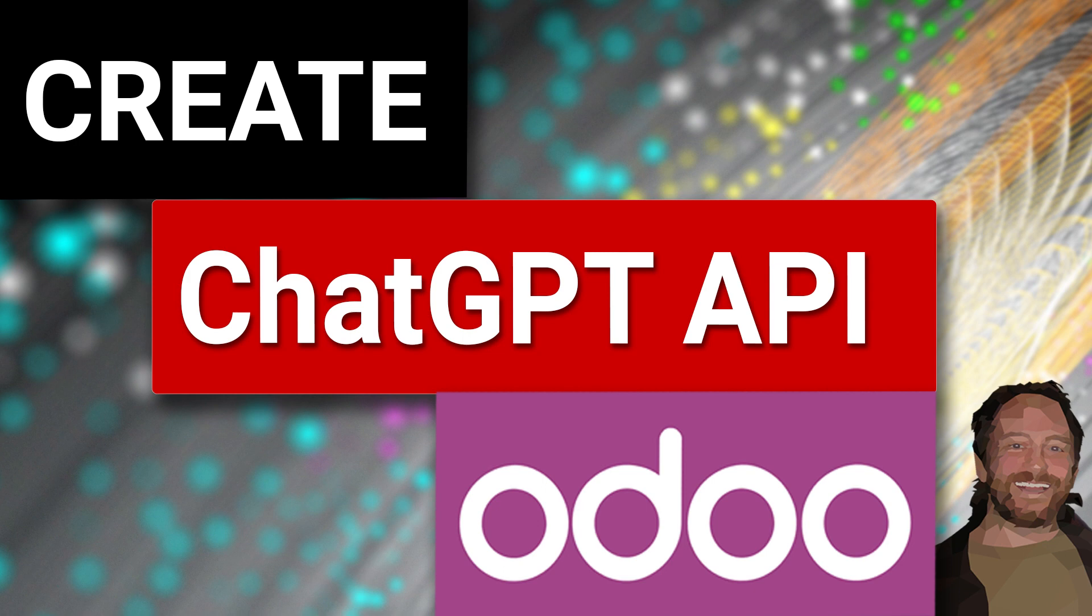This one in particular is a very powerful video for people who want to integrate ChatGPT into Odoo. And if you don't know that you would want to do that, then you should spend a little bit of time seeing how ChatGPT works and the kind of power that it's going to bring to applications like Odoo once it's integrated.